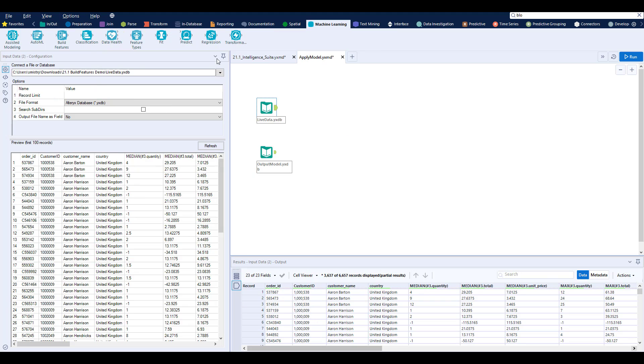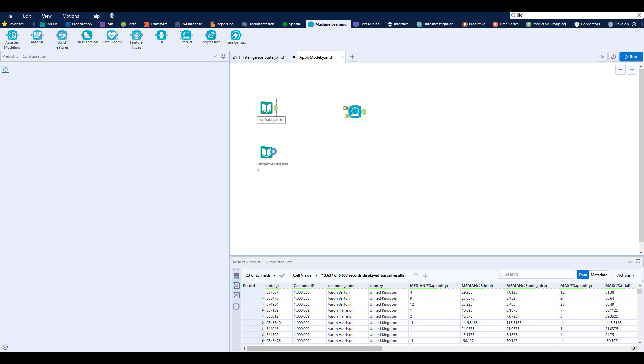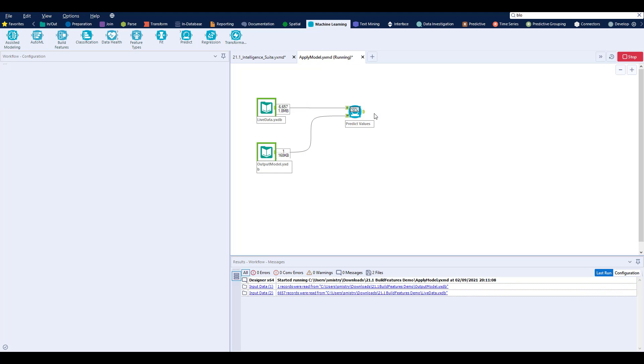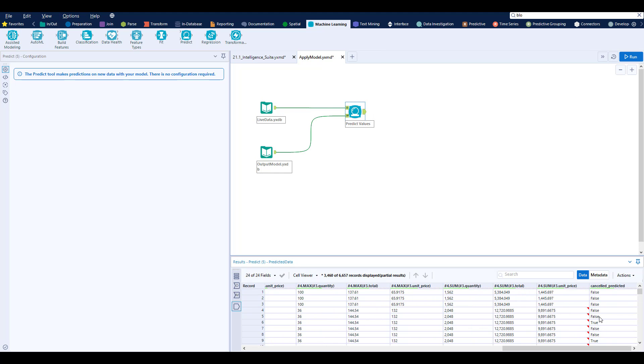Using the Predict tool, we can then score your model to generate results, connecting live data and connecting the model that we built earlier.